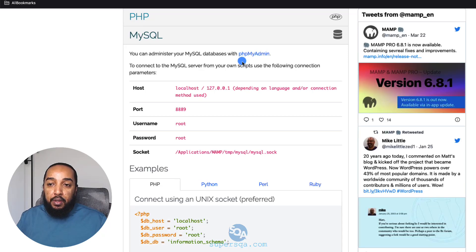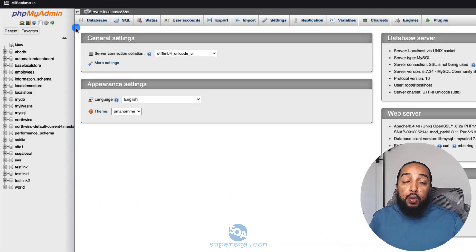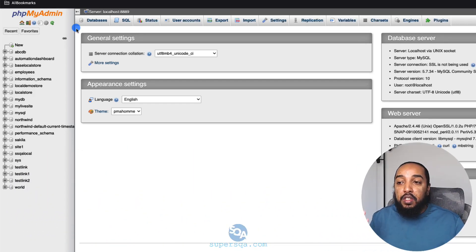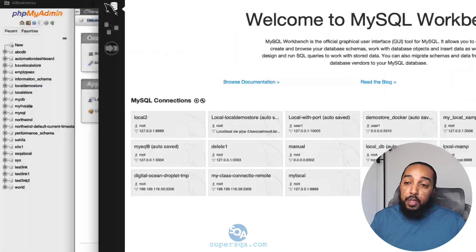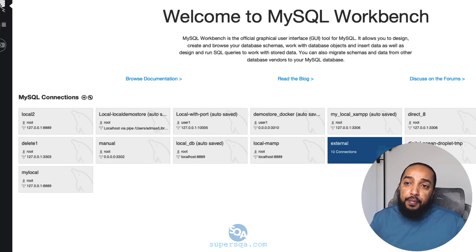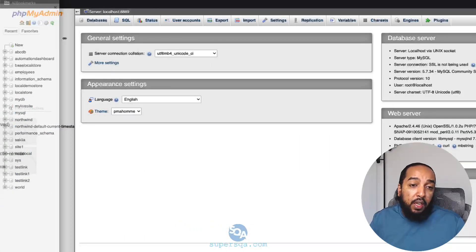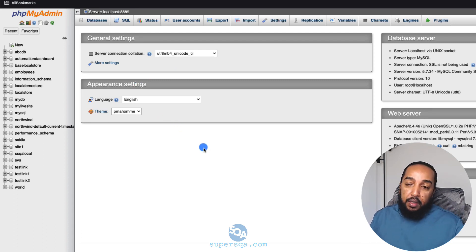Also on that page there's a link to phpMyAdmin — a popular tool for connecting to and working with databases. It comes bundled with MAMP. Typically I use MySQL Workbench professionally, which is more powerful, but since everyone already has phpMyAdmin through MAMP, we'll use phpMyAdmin here to keep things quick.